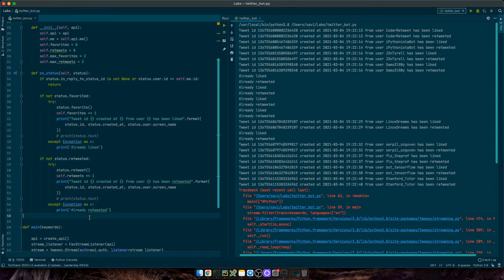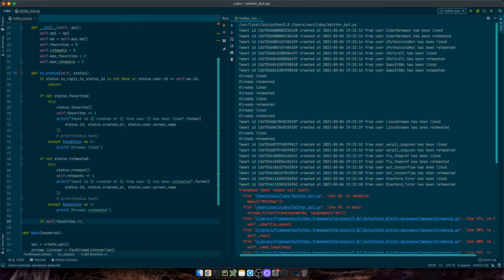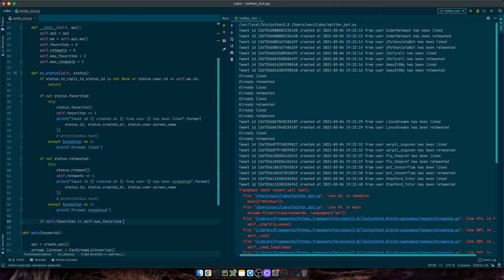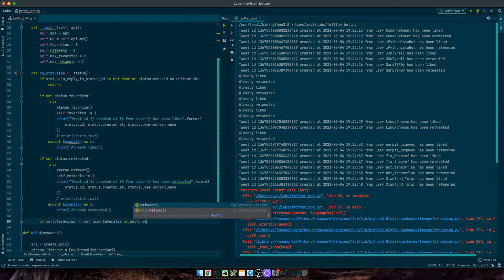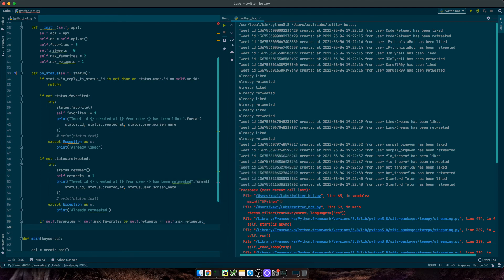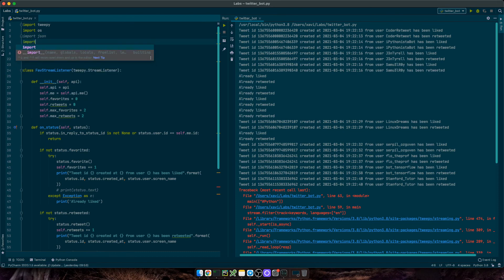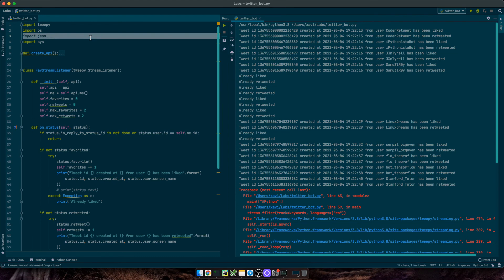Then when it's done processing them, you can write a condition saying if the number of favorites is larger or equal than the maximum number of favorites or the number of retweets is larger than the maximum number of retweets, then we'll stop the execution. So we'll use sys.exit and we need to import the sys library. Okay, so that should do it. That's the code for today.